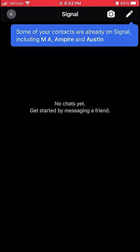Hello and welcome to Kahindo Tech. In this video, I'll show you how to turn off typing indicators.